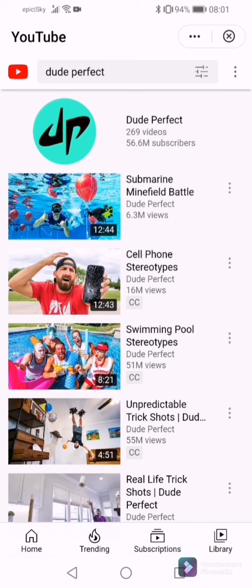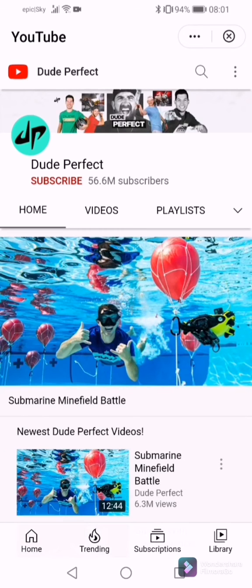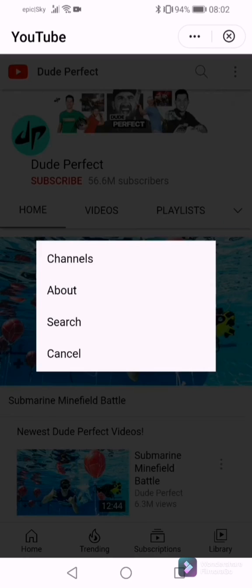This is a cool way to find out how many views a channel has. We're going to look at Dude Perfect — one of my favorite channels. Going into their channel, you'll notice a few options: home, videos, playlists. What you're going to do is go to the tab at the far right, next to playlists.